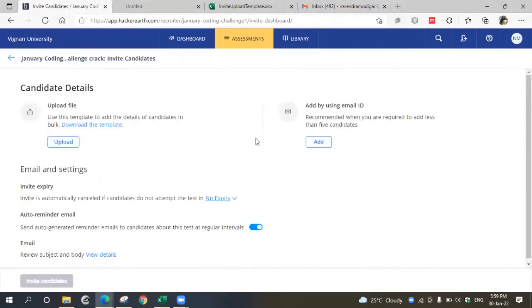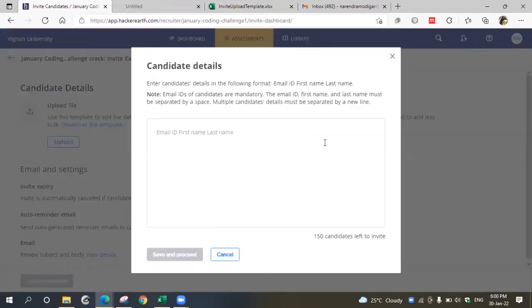Another method is if you don't want to upload too many users and you're having only a few participants, you can type them or copy-paste in this area.